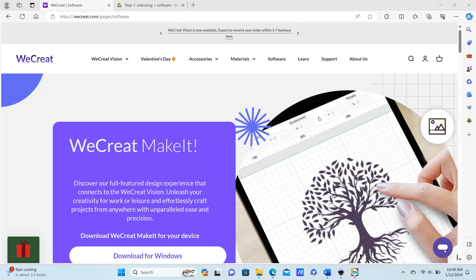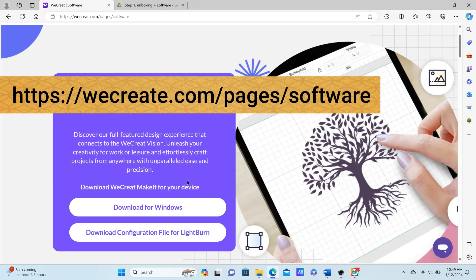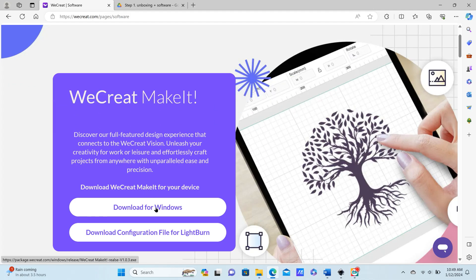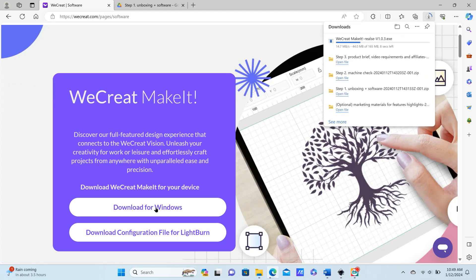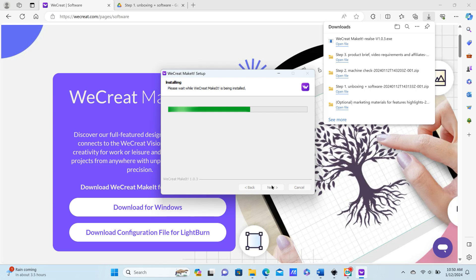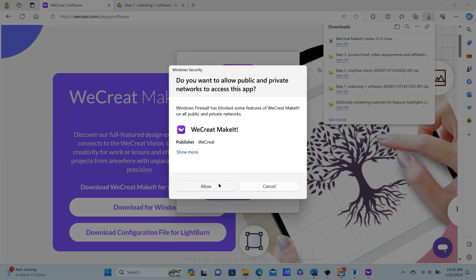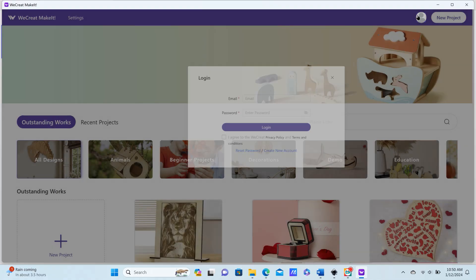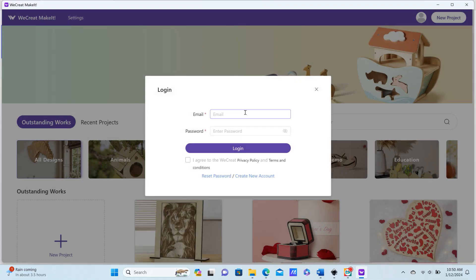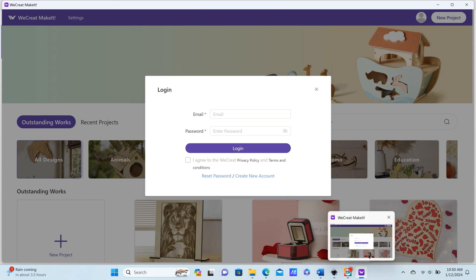To engrave these tumblers, you do need to download the software. When you go to download the software, there will be a file that you can download for LightBurn, but I'm just going to be downloading the regular WeCreate program, and that's what I'm going to be using with this laser. You'll also need to create an account with an email address when you download the software.